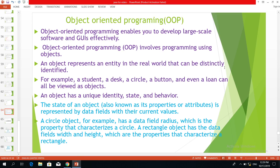Hello everyone. Welcome to the program. How to learn how to play the programming. The programming is a program.